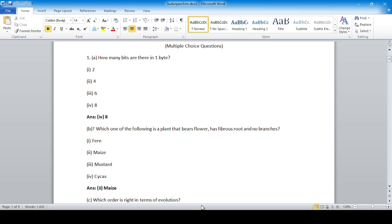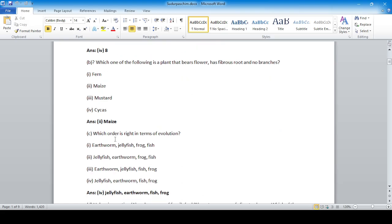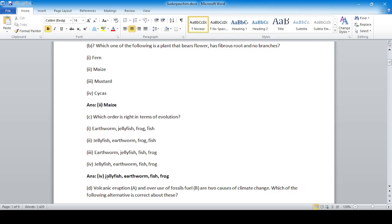Which order is correct in terms of evolution? Evolution means gradual changes in living organisms in a forward direction. So the order is: jellyfish, then fish, then frog.